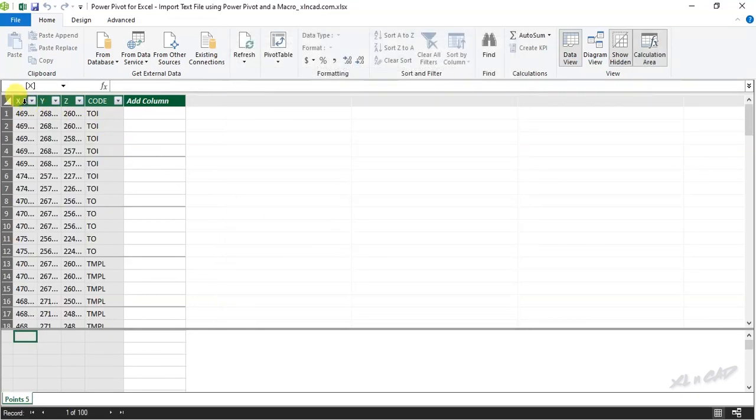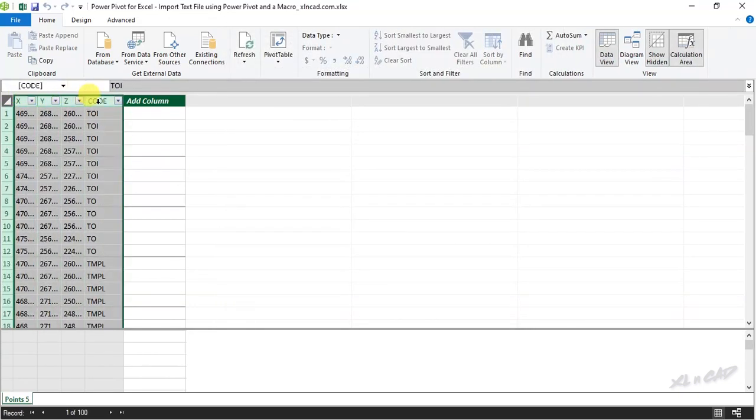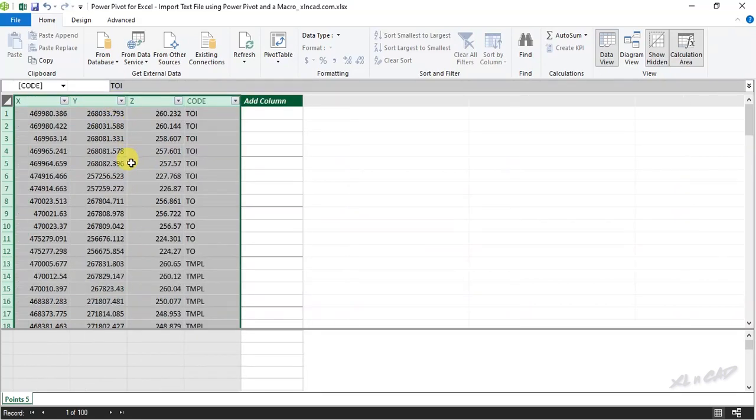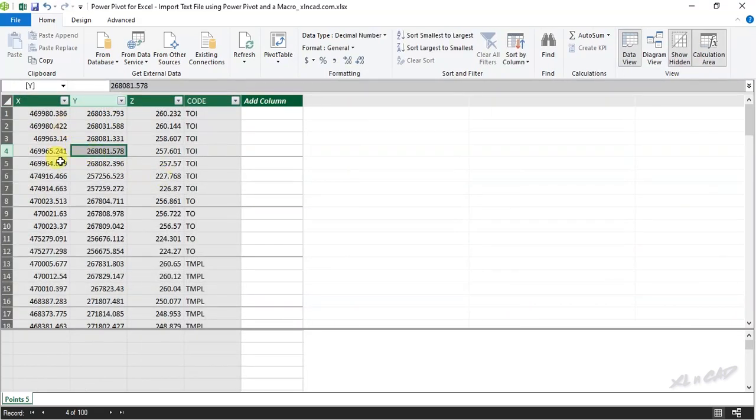Data present in the text file called points5 is now loaded into the PowerPivot window. To load this data into an Excel sheet, close the PowerPivot window.